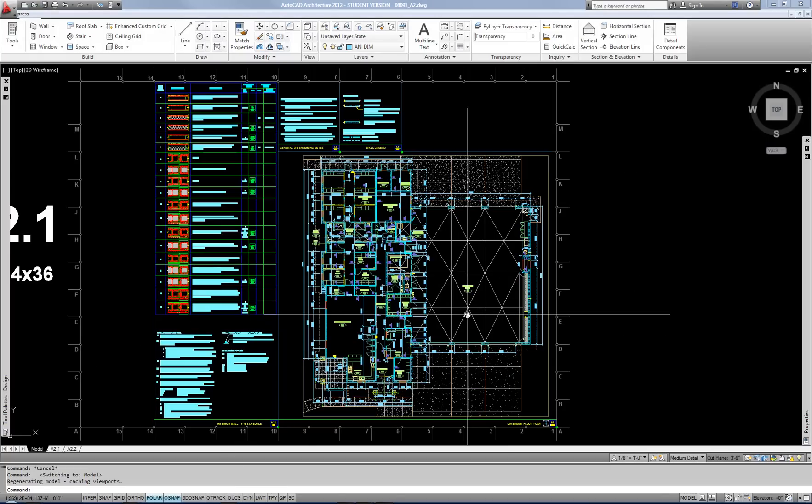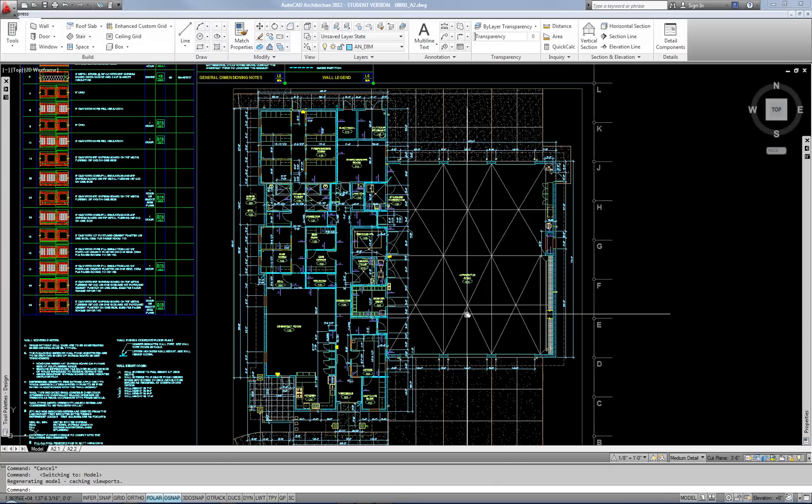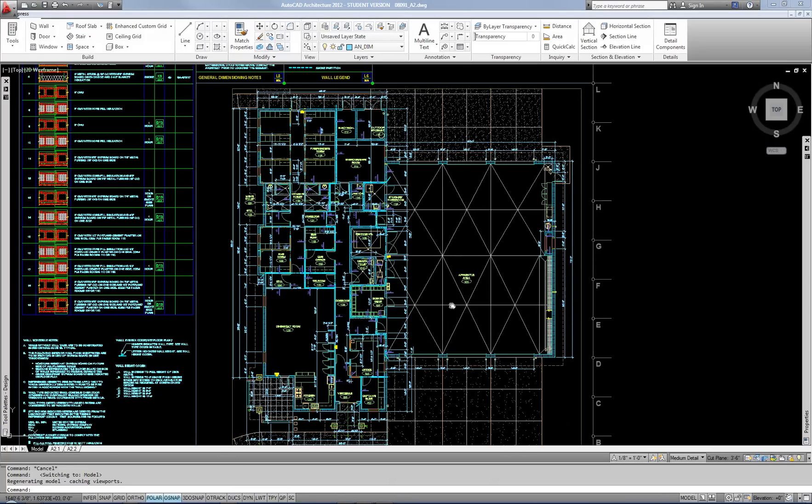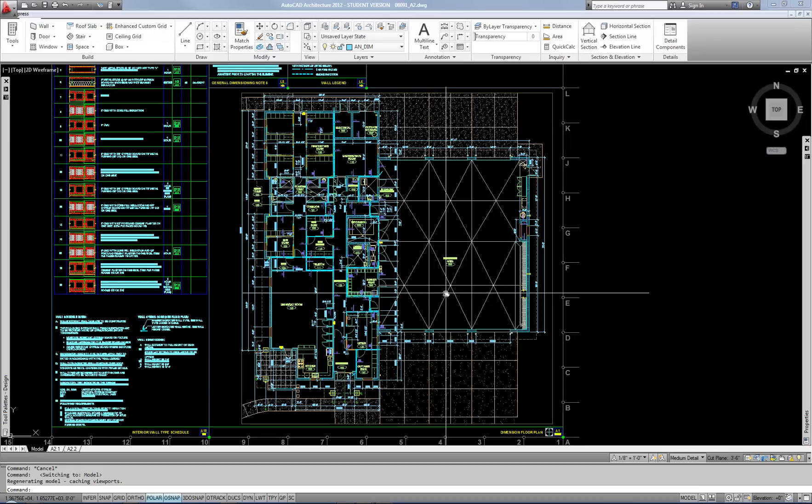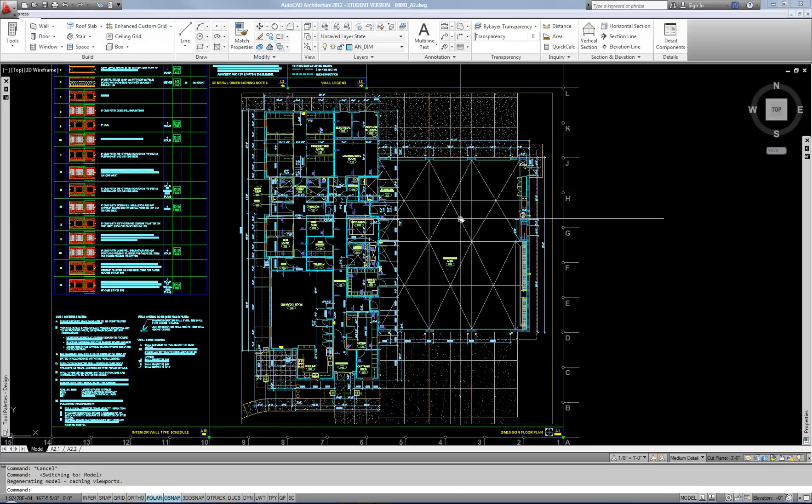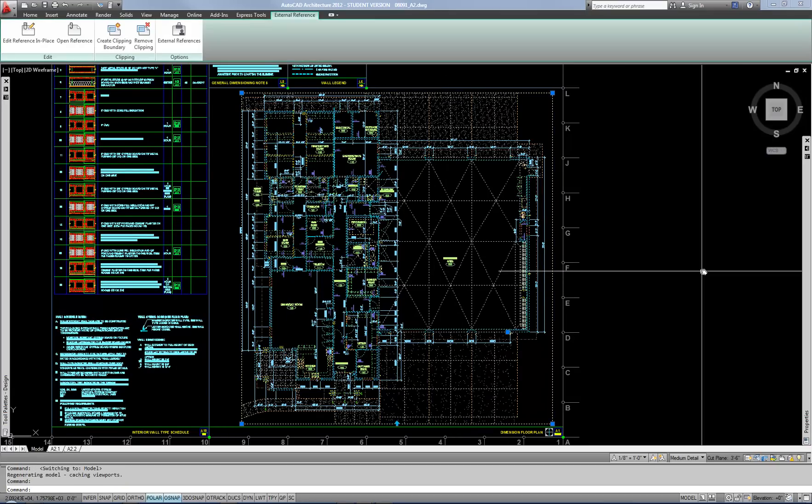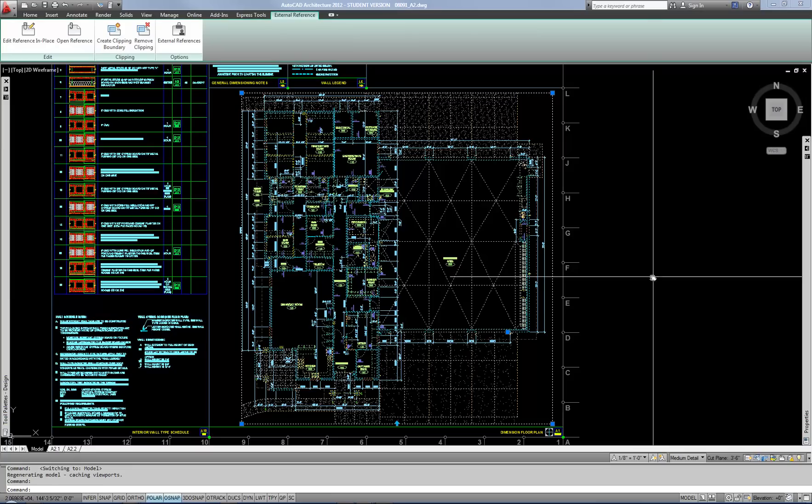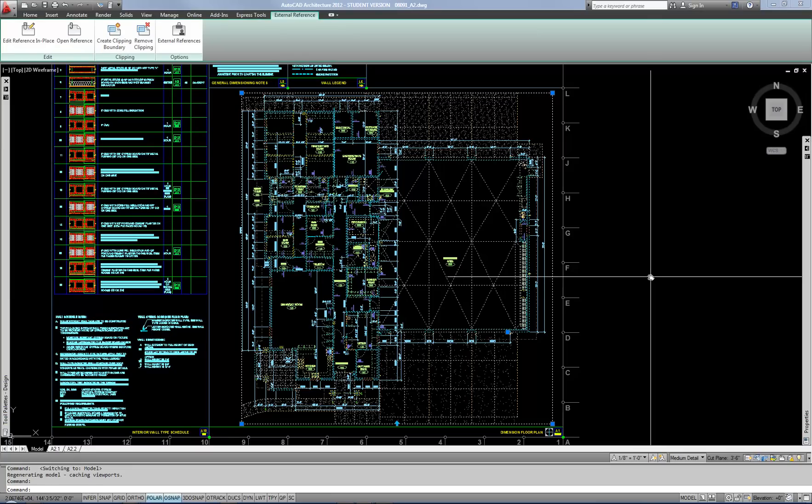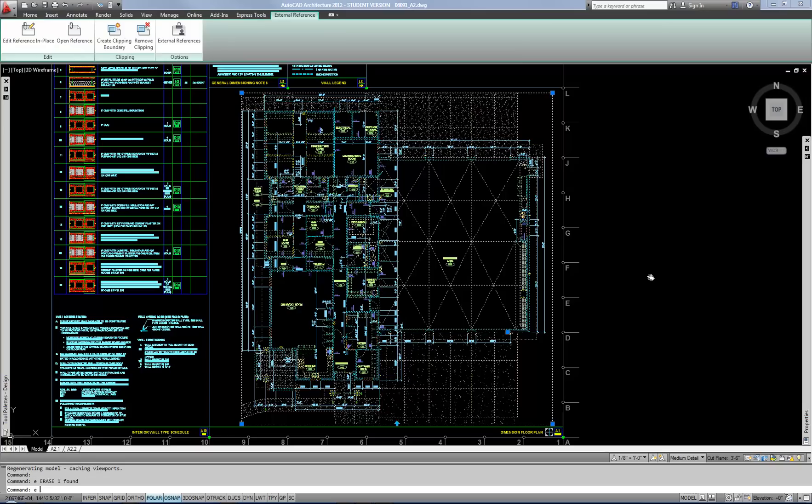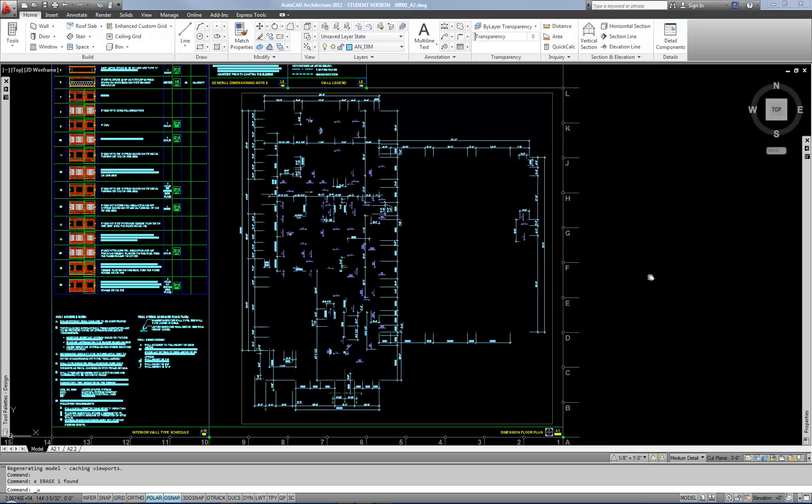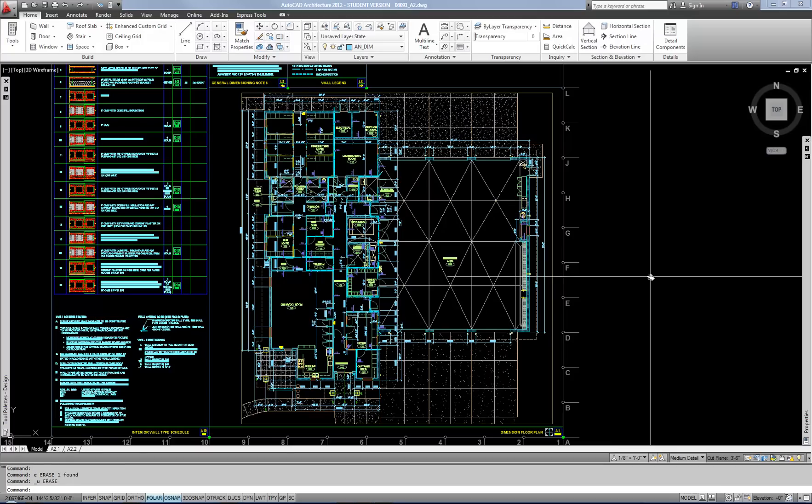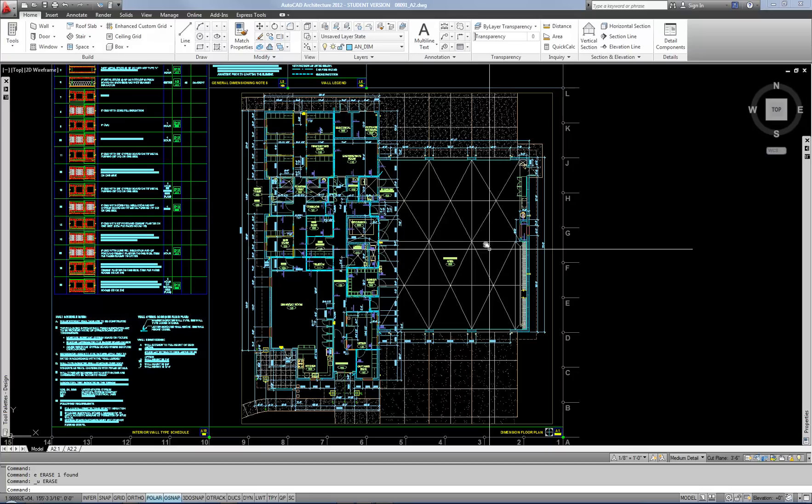The first thing is clipping an external reference. An example of that is shown here. This is an external referenced floor plan onto which all the annotations such as dimensions and room tags have been overlaid. If I remove the external reference, you can see how the annotation is sitting on top of the XRef. But the XRef has been clipped to fit into a specific region on this particular sheet because the overall plan is much larger.